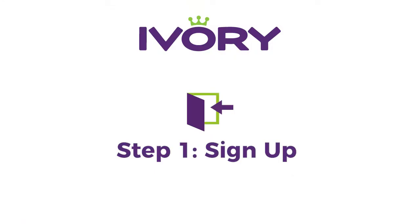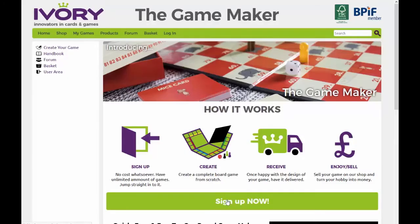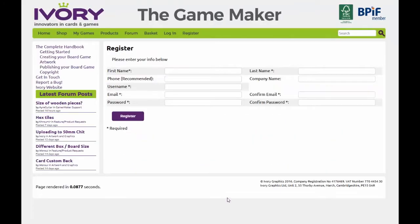Step 1: Sign up. If you don't already have an account, simply enter your information to create your own personal account.